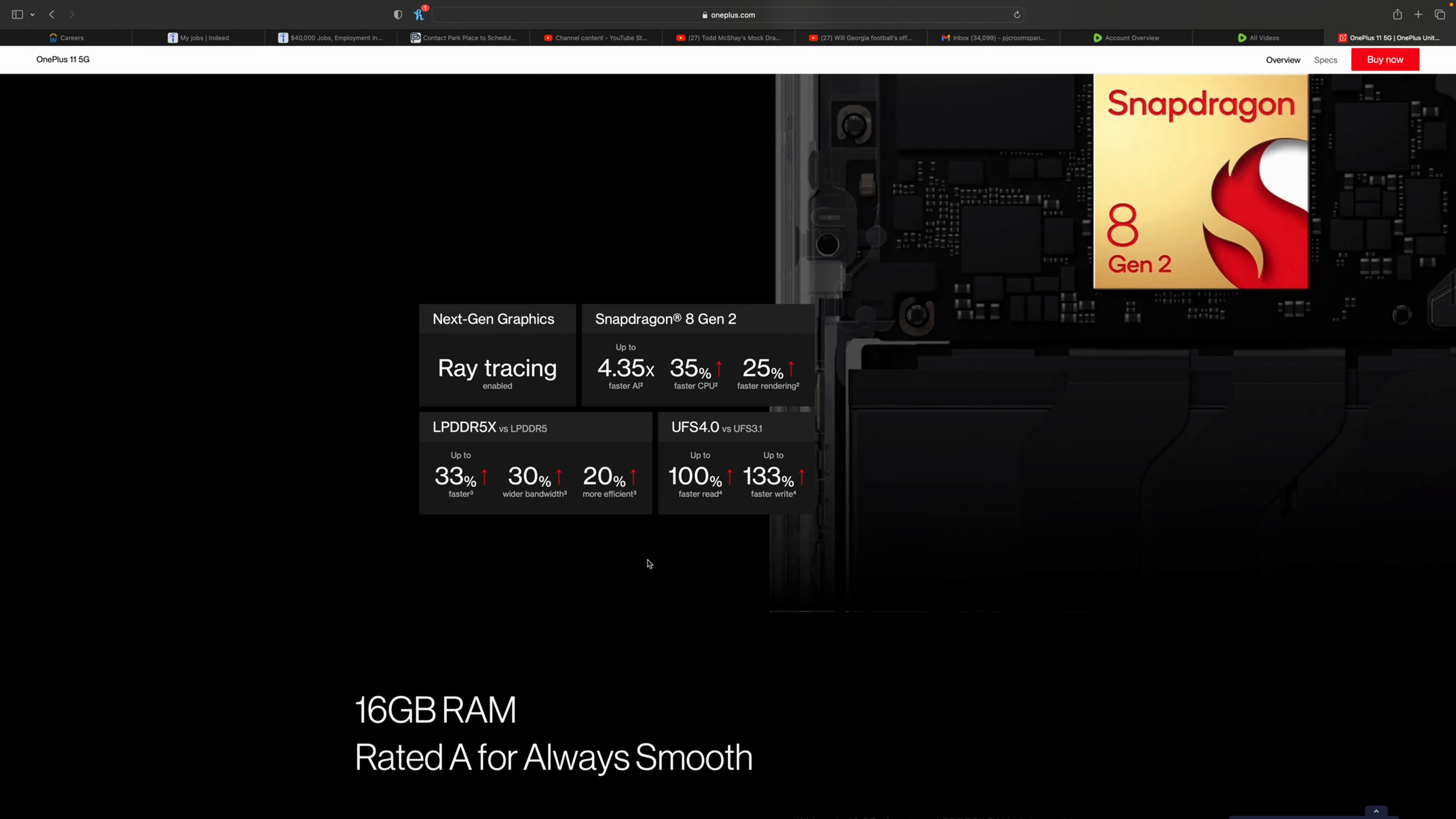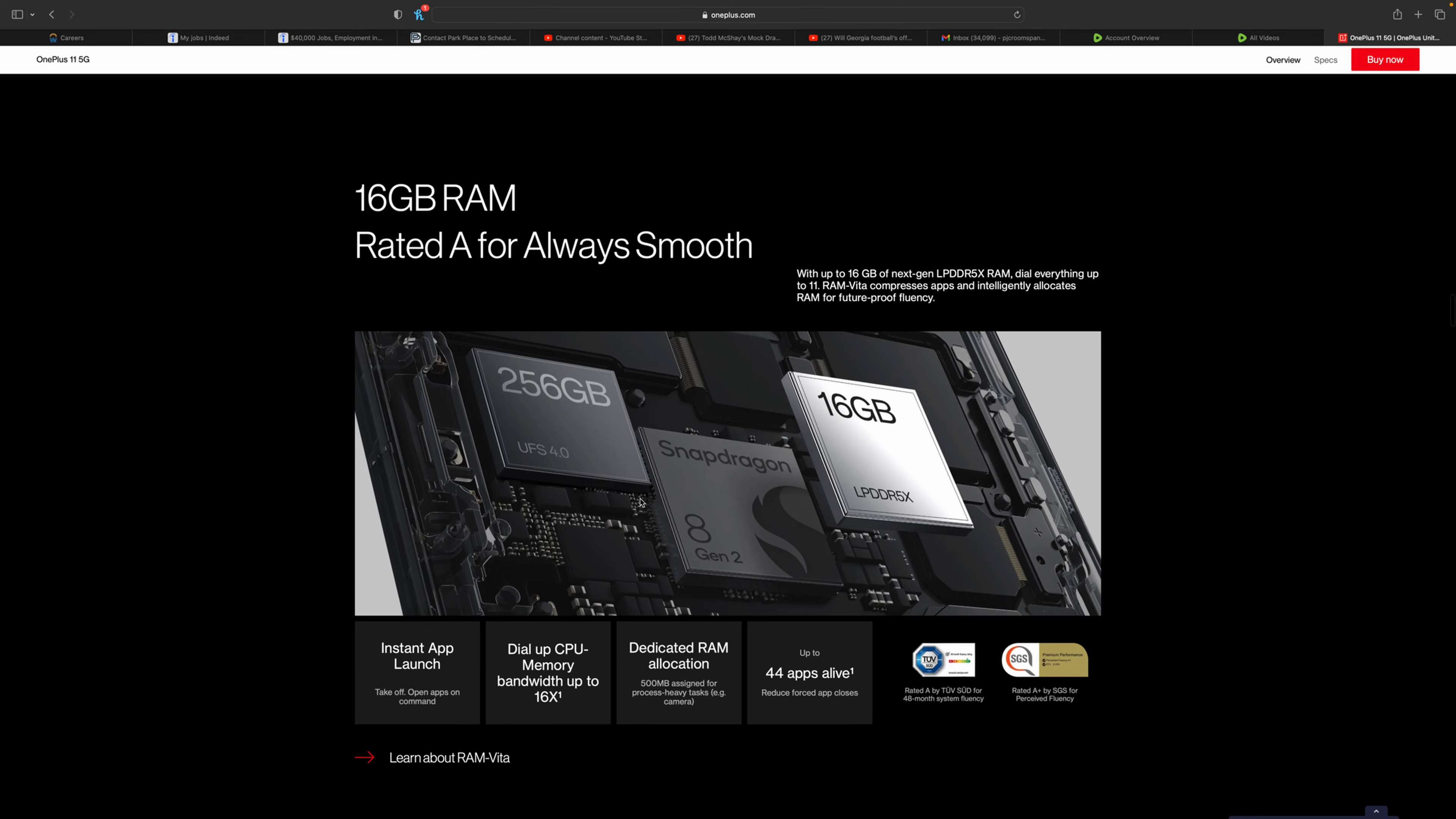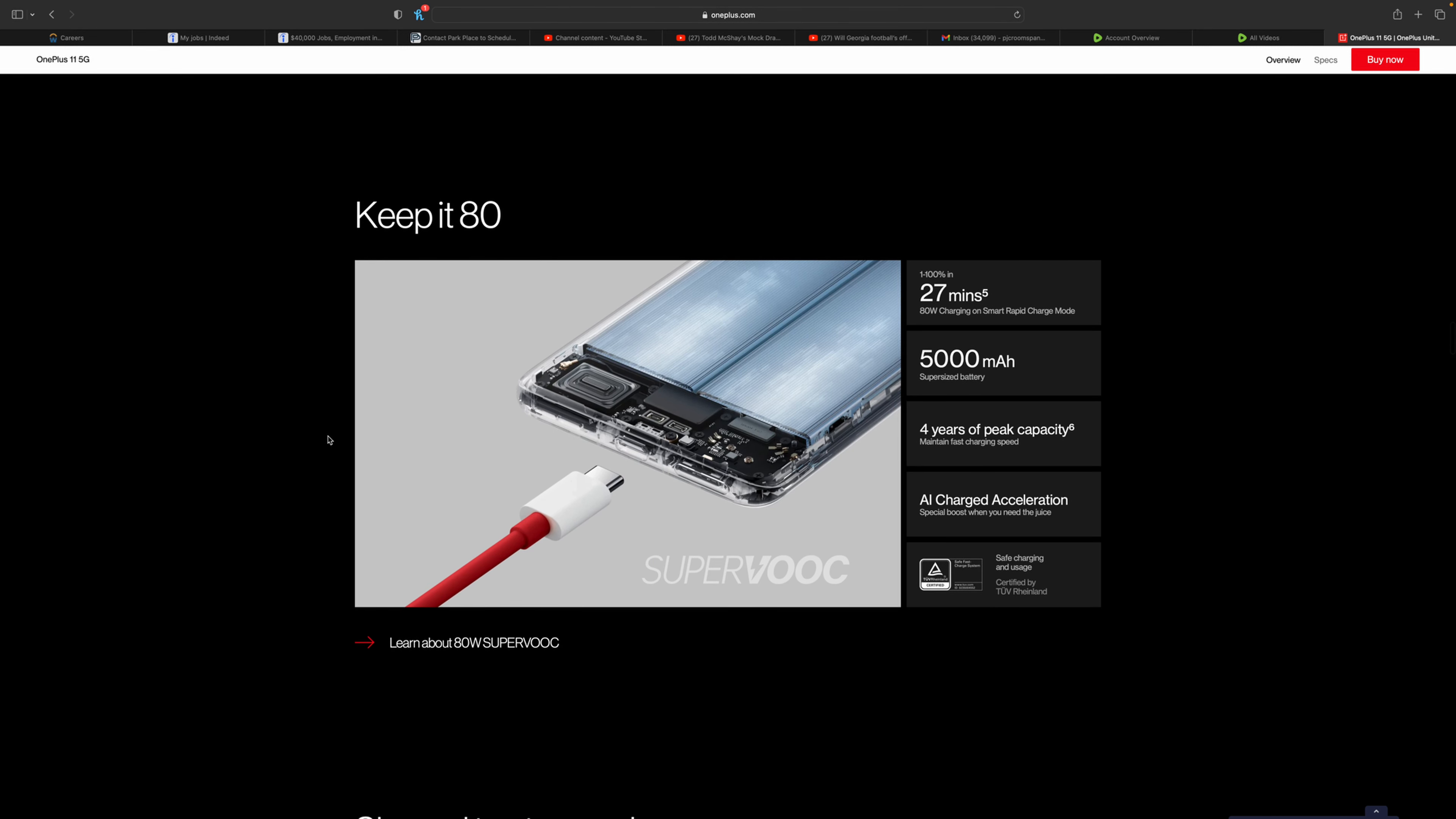You can see here the more efficiencies, how much faster it is. UFS4 speeds, which is better read and writes, 100% to 103%. I think they're just basing it off of last year's phone. It offers you 8 gigabytes of RAM as standard. You're able to upgrade to 16.